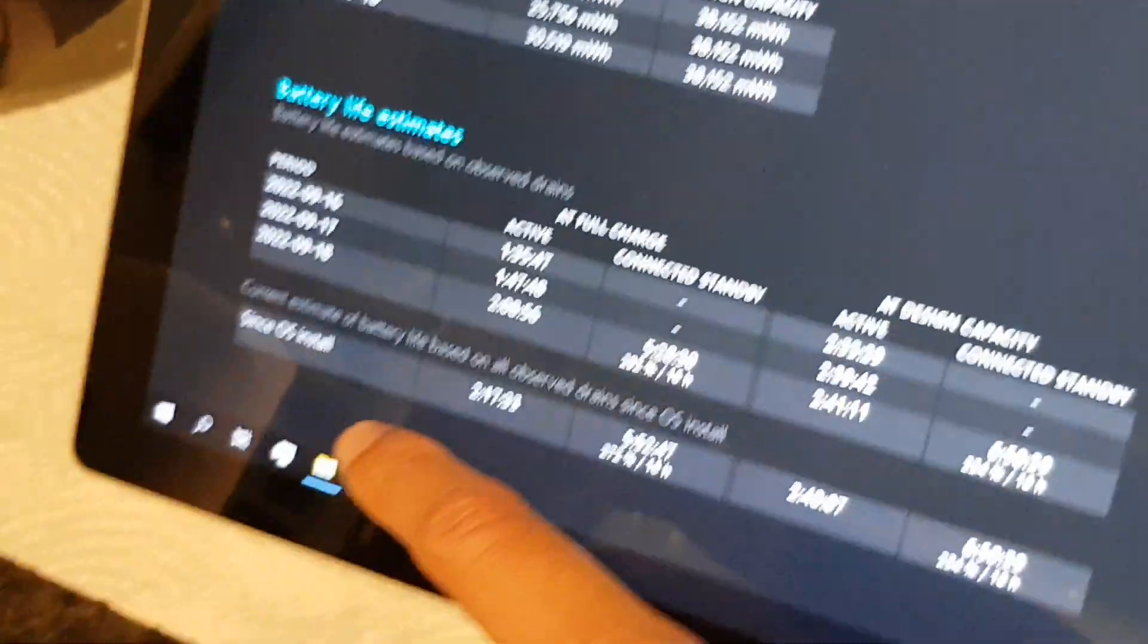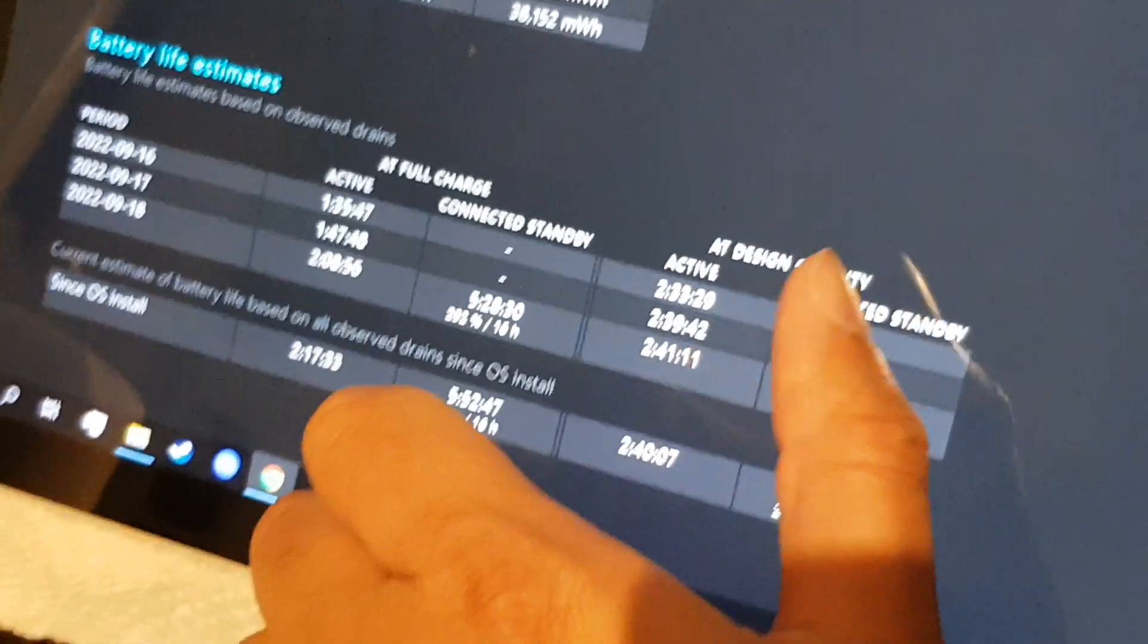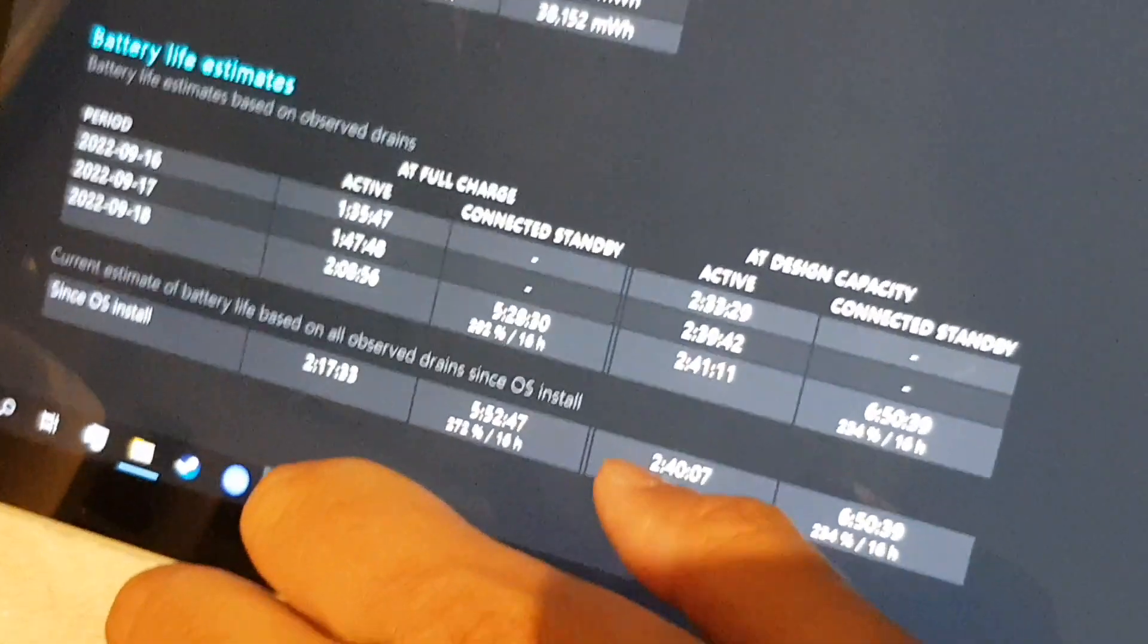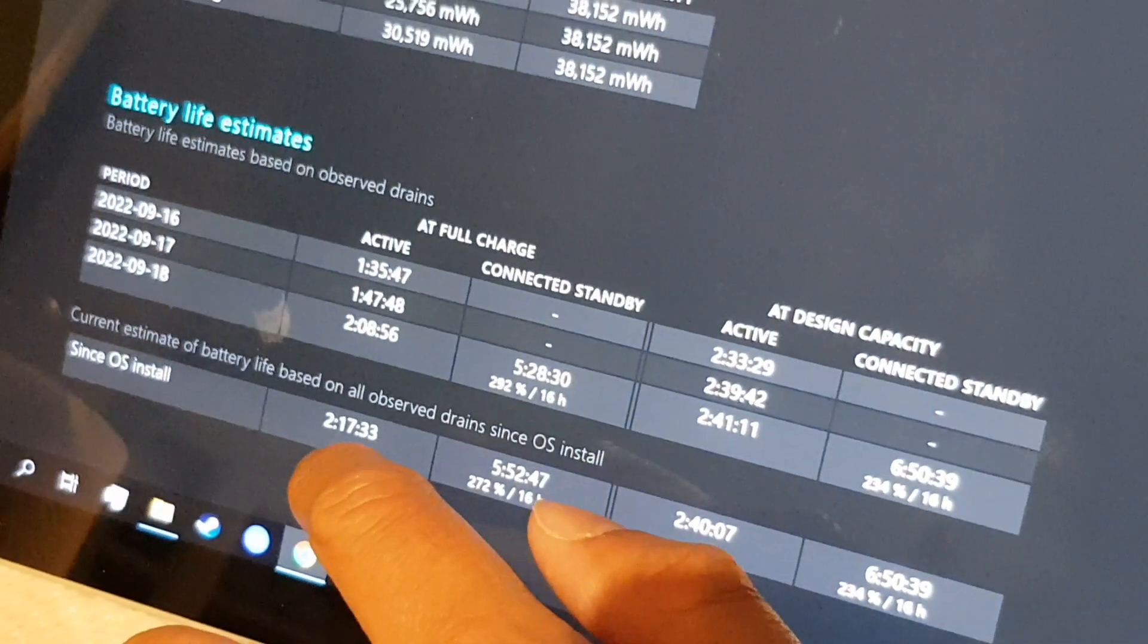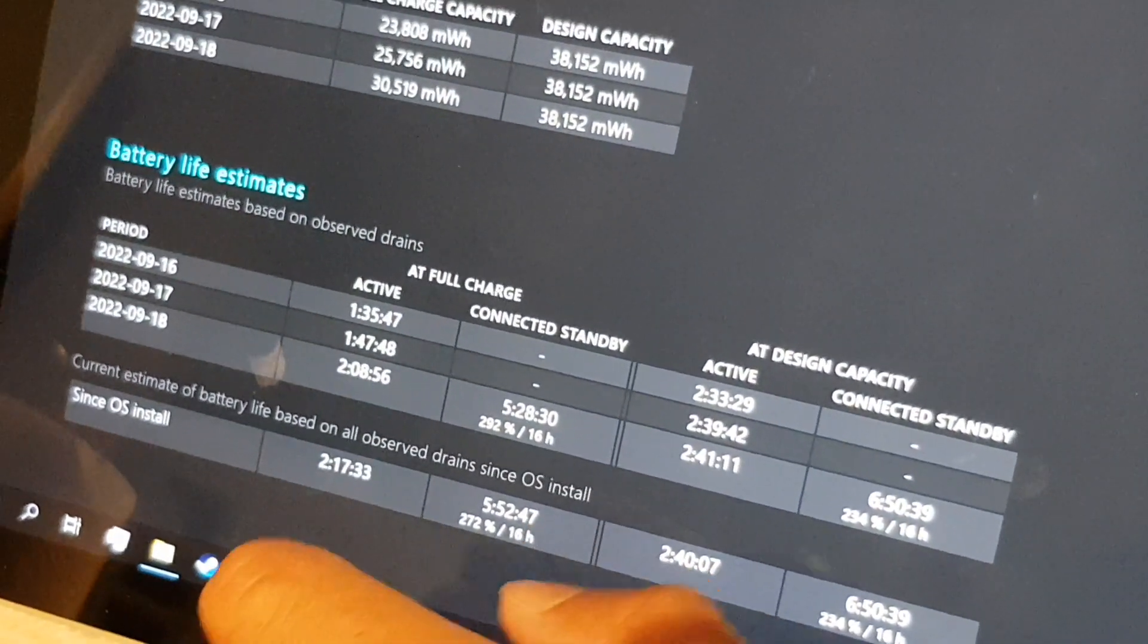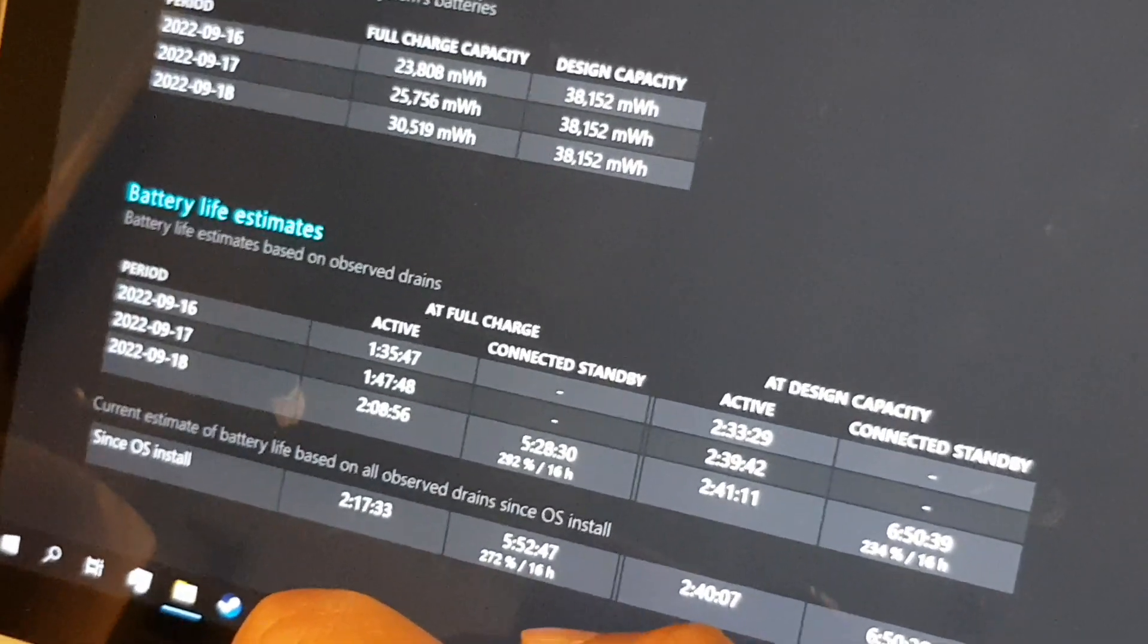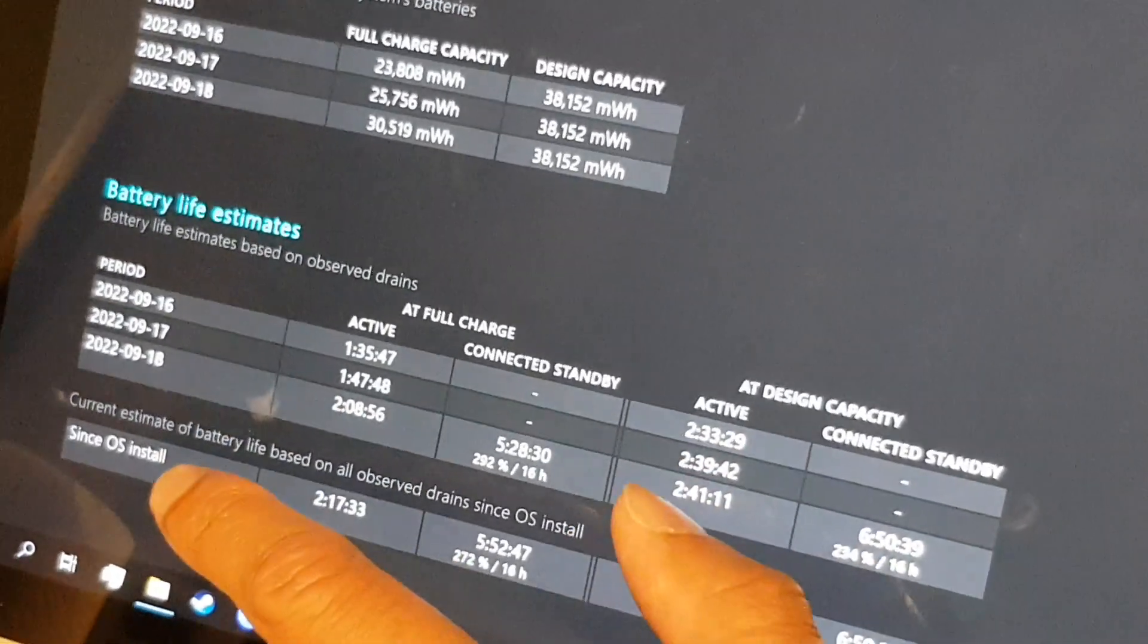And then here you can have a look. So the design capacity, you should last for two hours and 40 minutes while it's in use. Right now it's lasting two hours and 17 minutes, which isn't bad. We've lost about 23 minutes of usable time from the battery. This is all calculated, so this is real data.